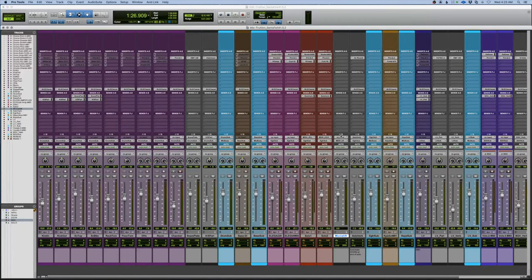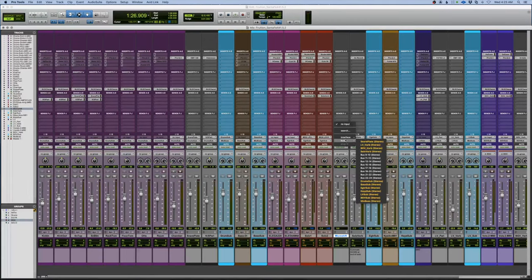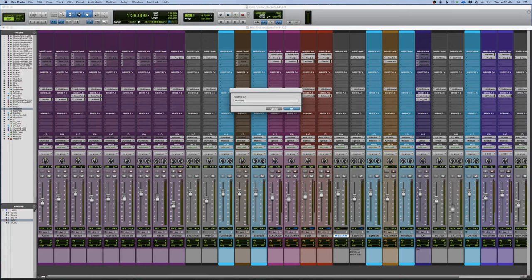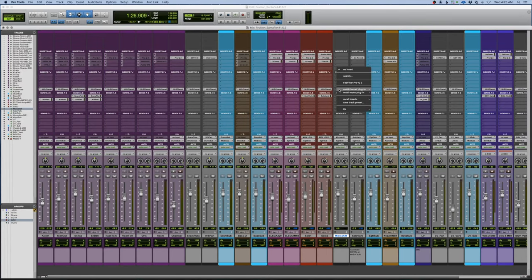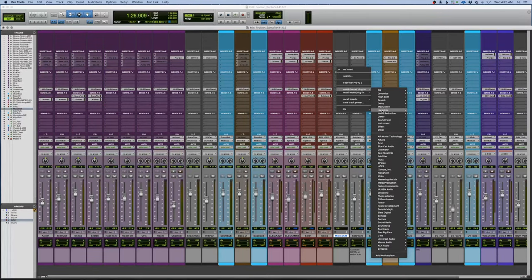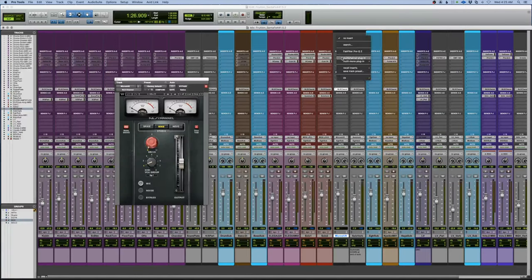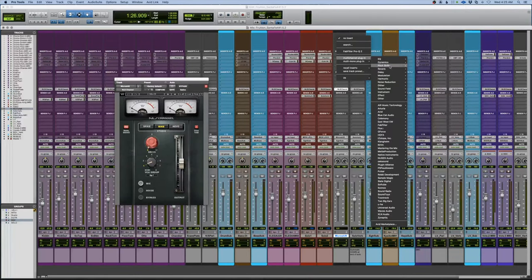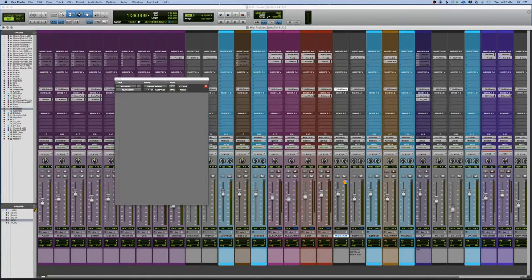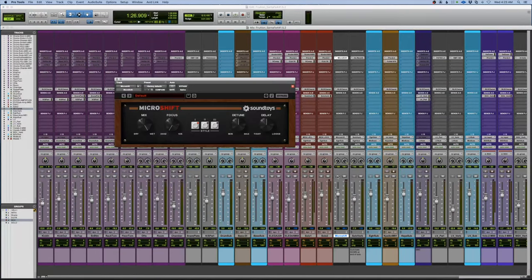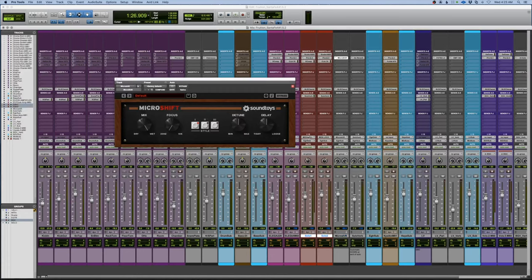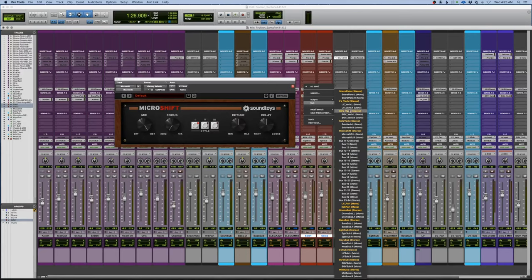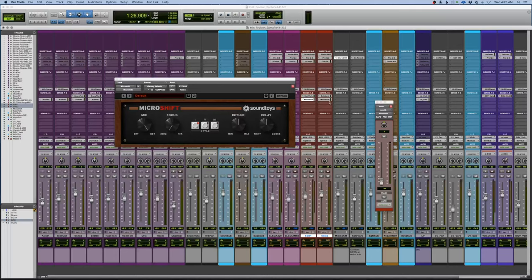We're going to assign it to bus 9 and 10. I'm going to solo save this and I'm going to put this on both. The way I'm going to do this, if you hold down shift option and highlight a couple tracks, it will add whatever you're doing to whatever you've highlighted. So this will put the micro shift on both.